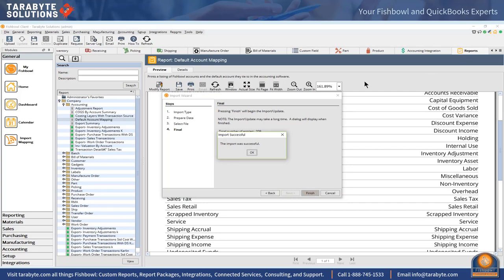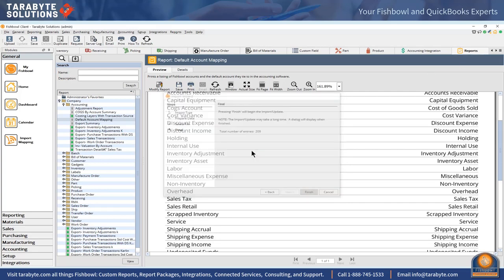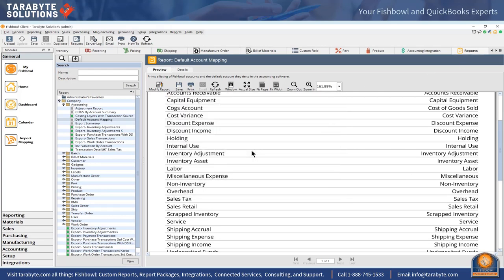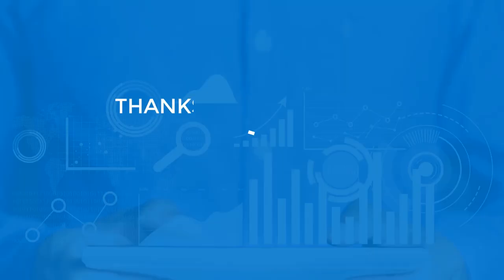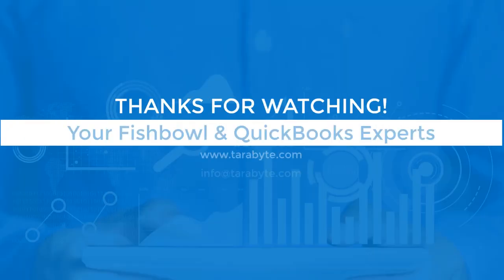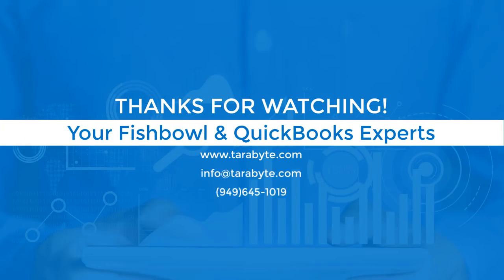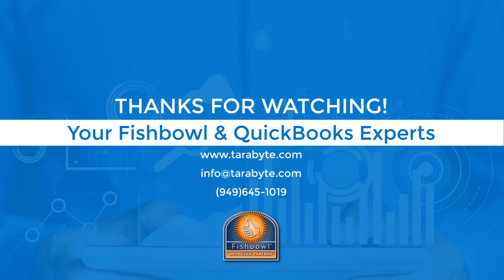Thank you very much for viewing this video. We at Terabyte Solutions are a full service Fishbowl support firm. We would like to help you with your Fishbowl issues. Give us a ring at 949-645-1019 and we will be happy to help. Thank you very much, bye.